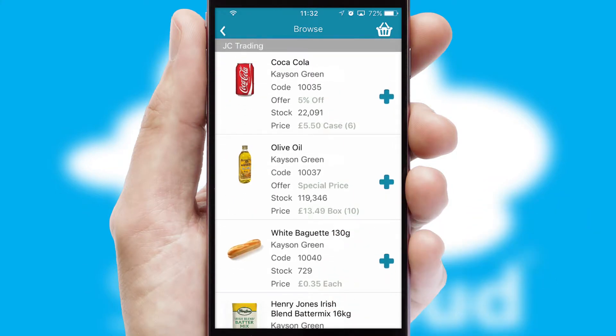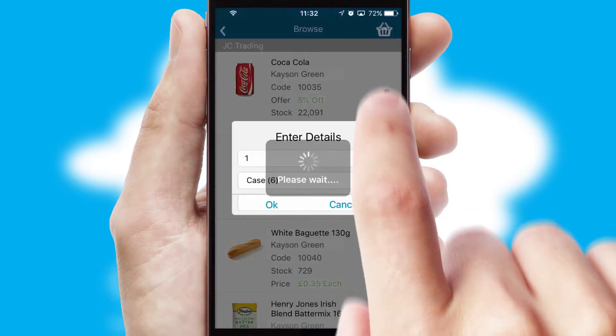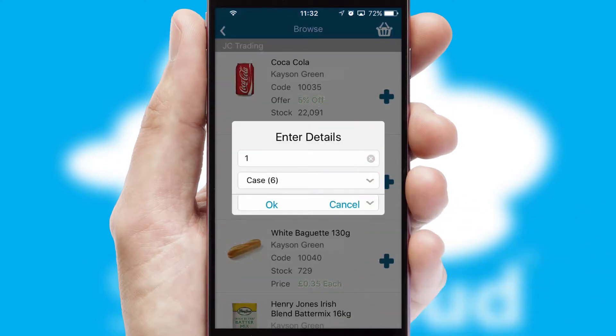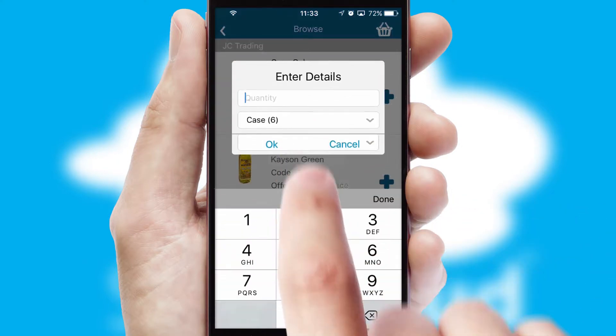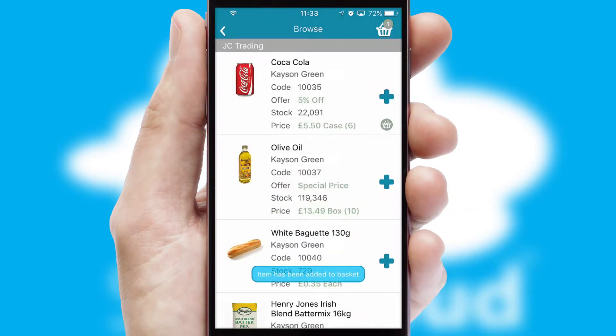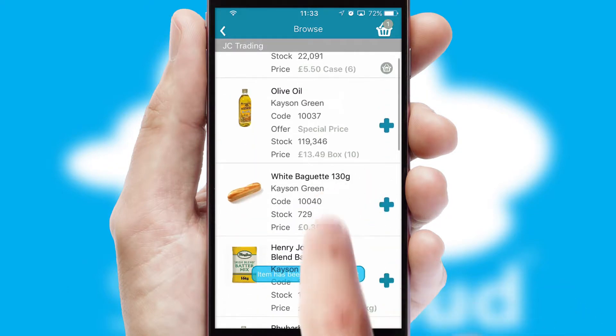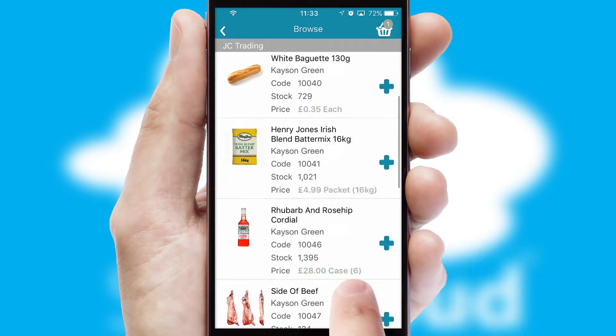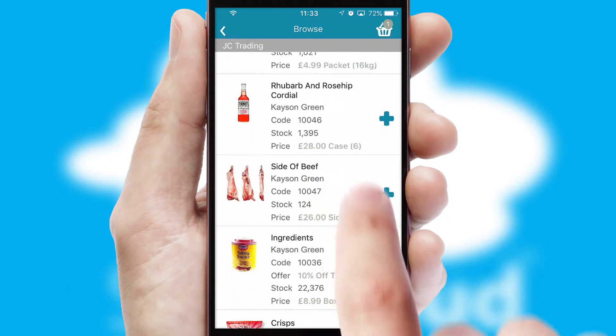Once you have found the required item, simply click, enter the required quantity, unit of measure and then confirm. A basket icon will appear beside the product to confirm it has been added to your order.